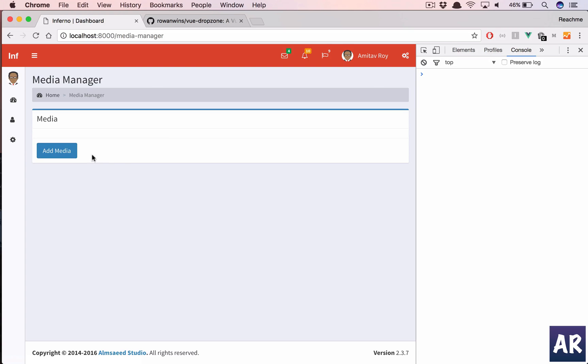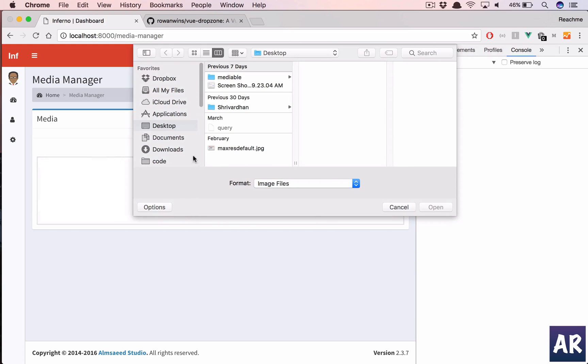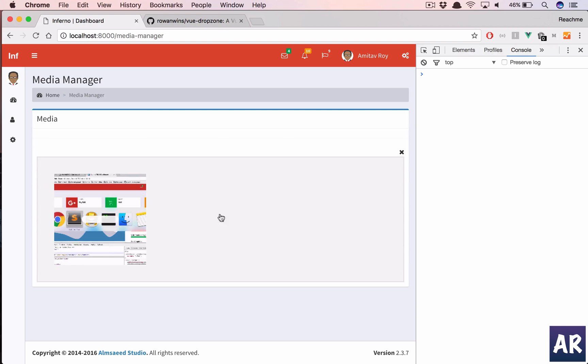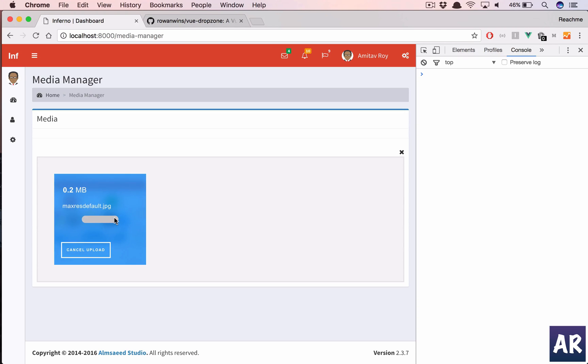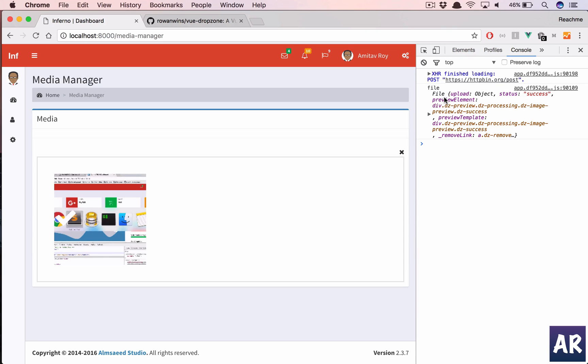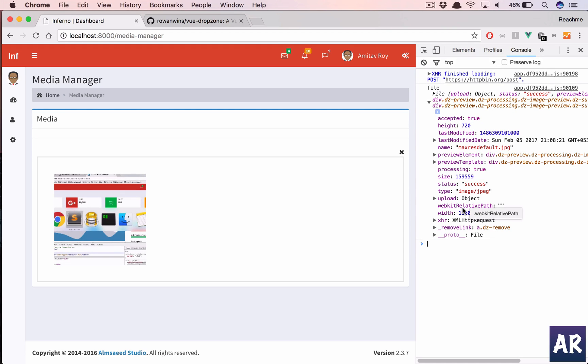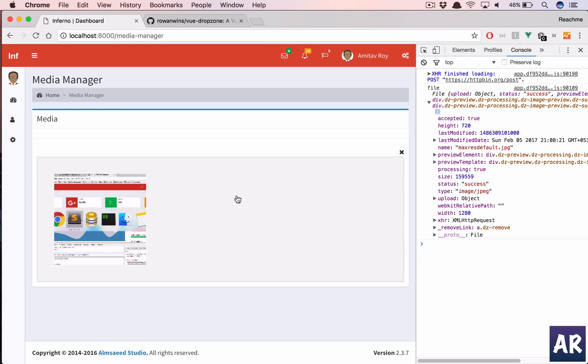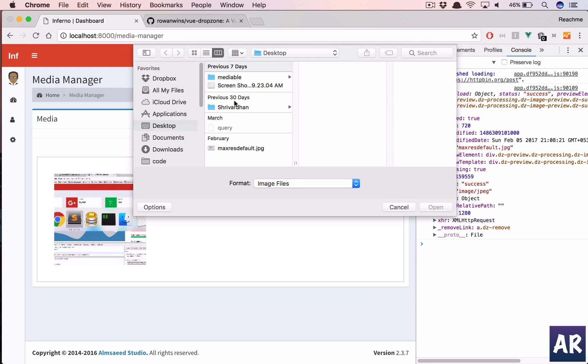So we are only going to take the images and no other files. And then let's check if it is working. So I click on add media, click here, and then on my dashboard I have this file. So I can upload this. And it should give me the success callback.